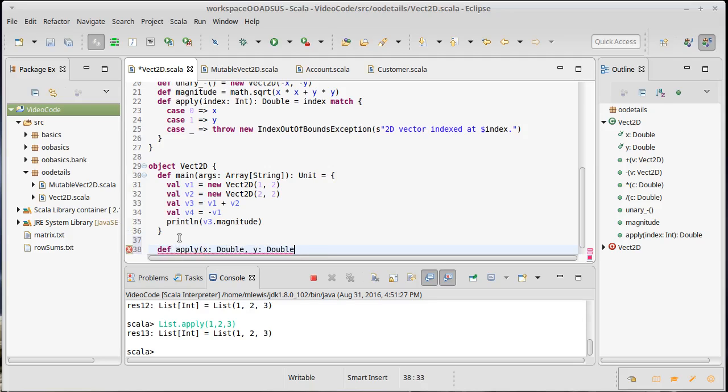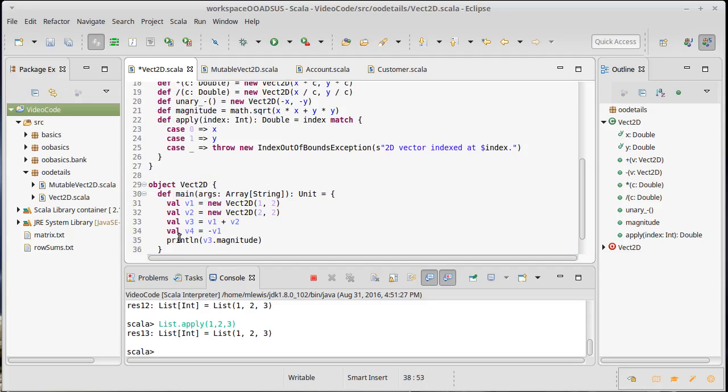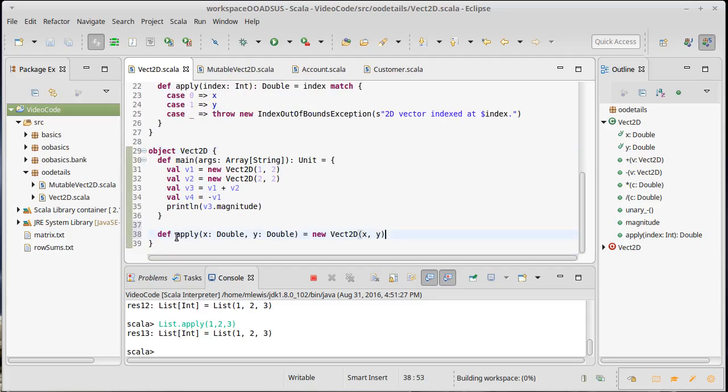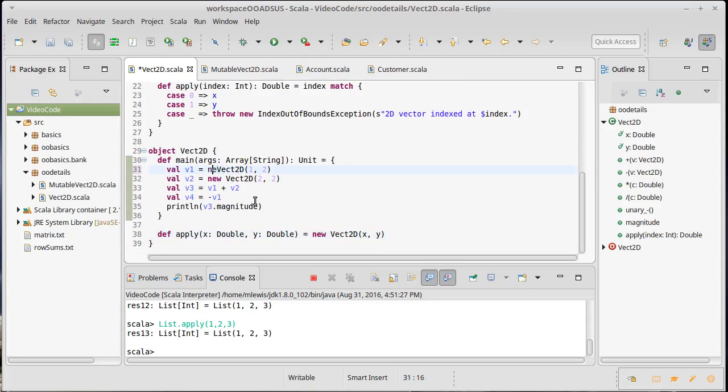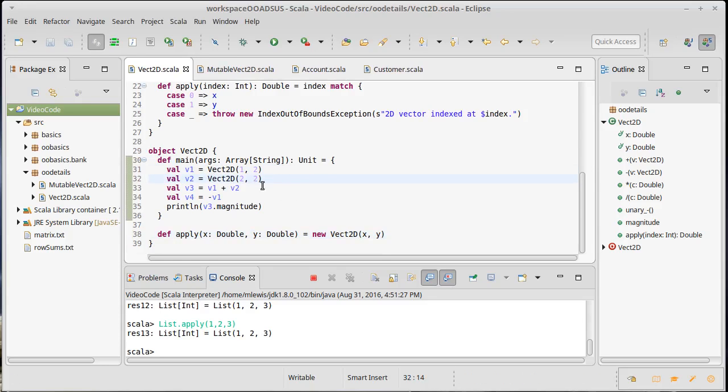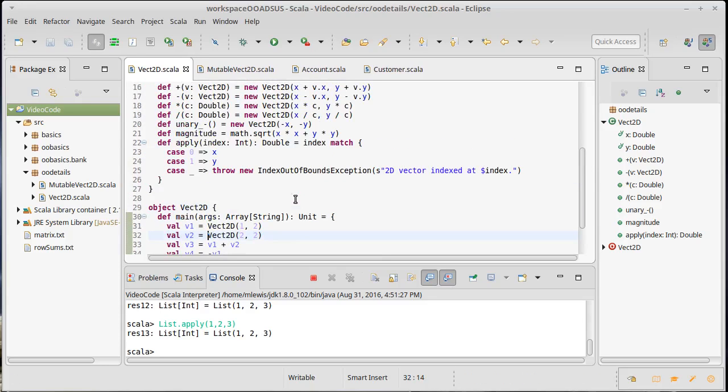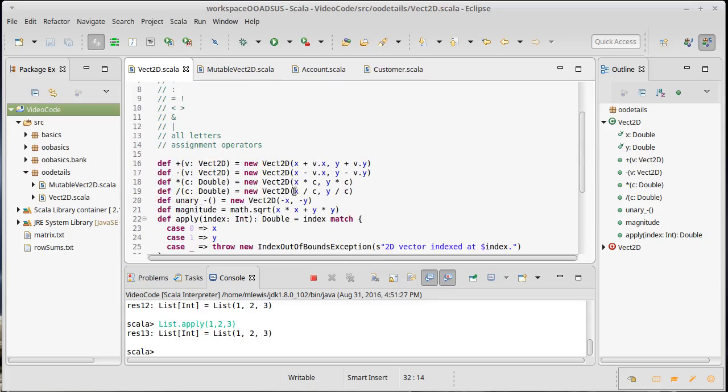So we can make an apply method here that takes an x and a y, and it winds up being just a new vec2d of x and y. Now, what does that allow us to do? Well, it means that we can do that. We can get rid of the calls to new.